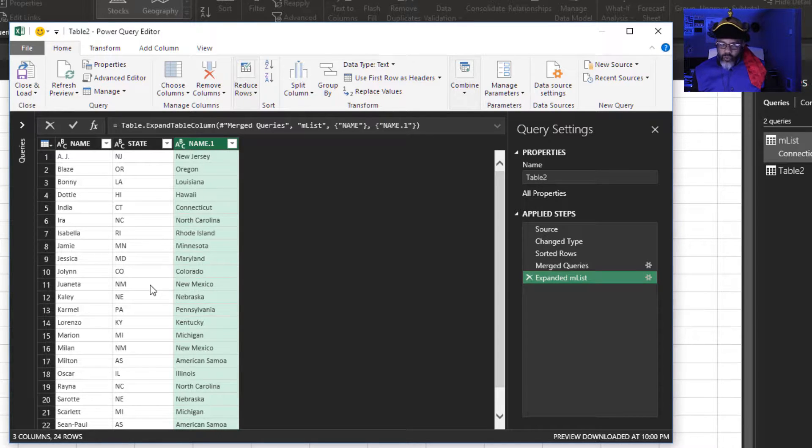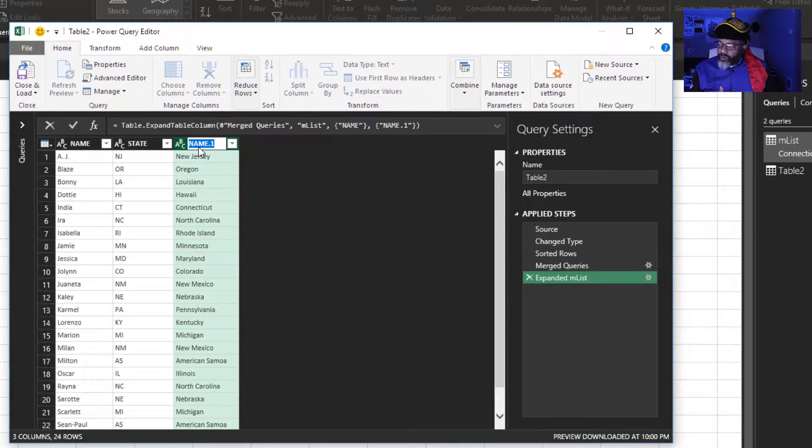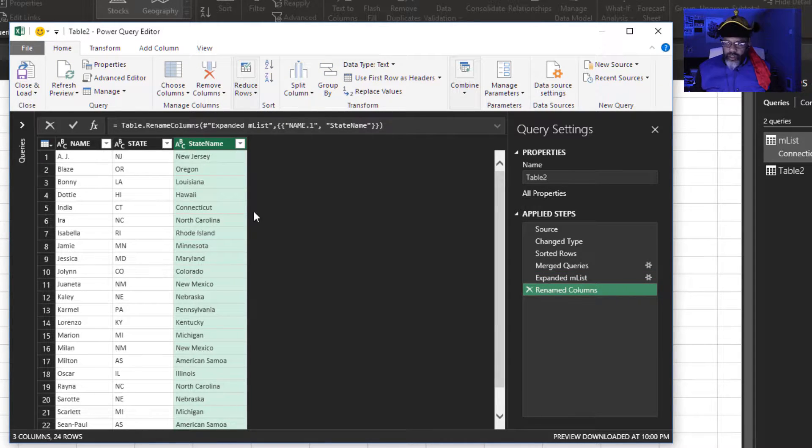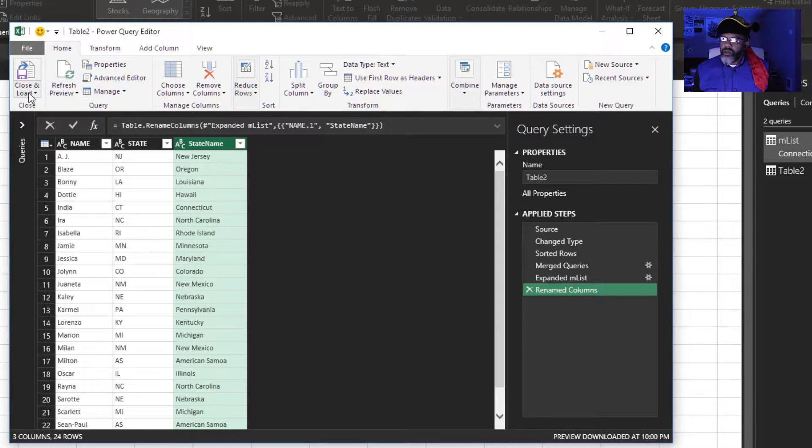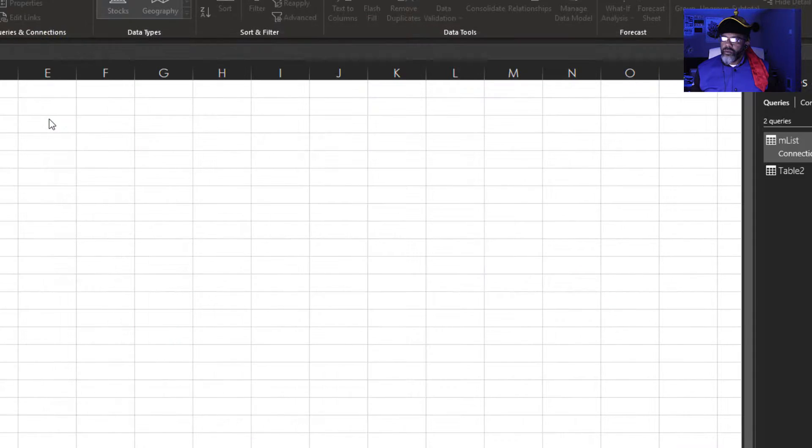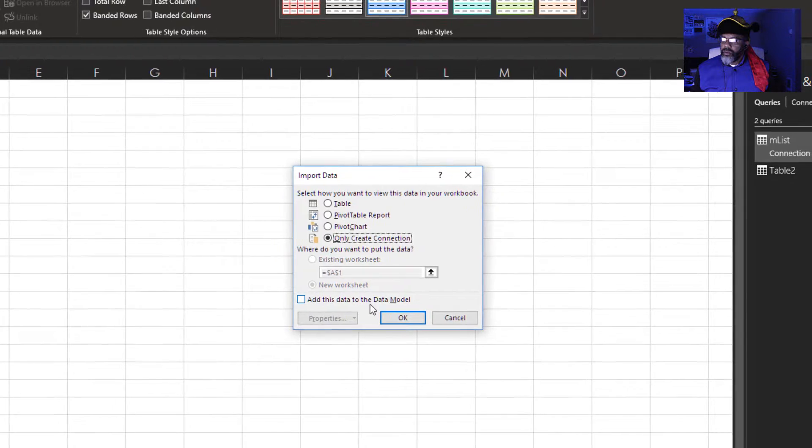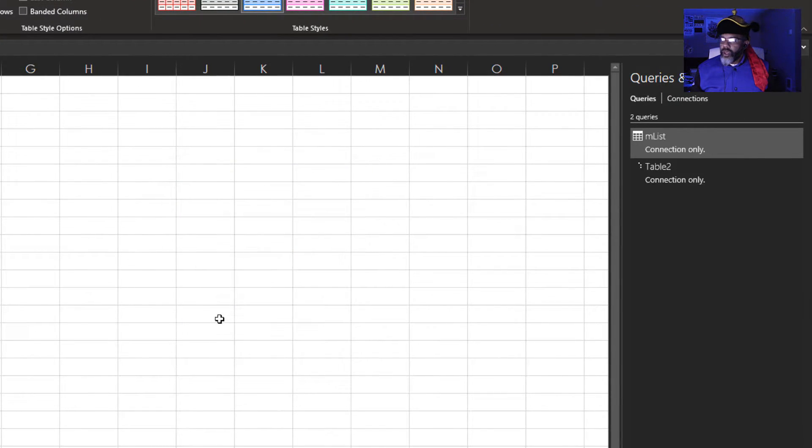That's what I want. I'm going to call this state name. Now I'm going to close and load this as a connection only.